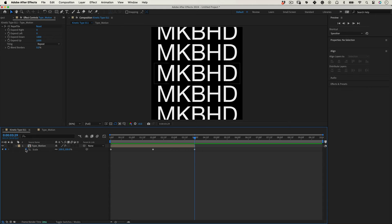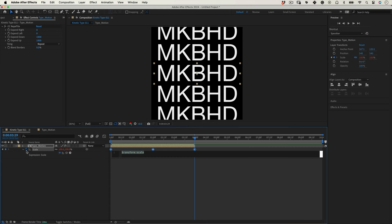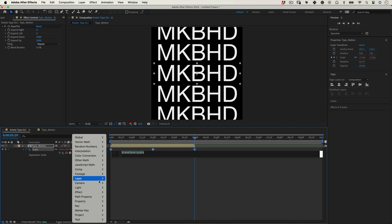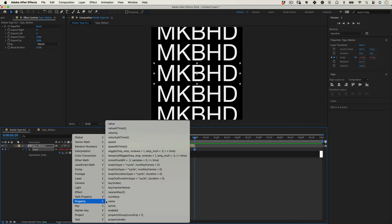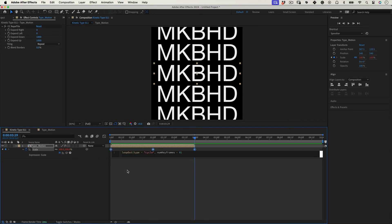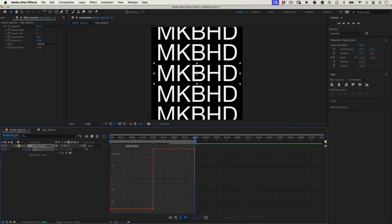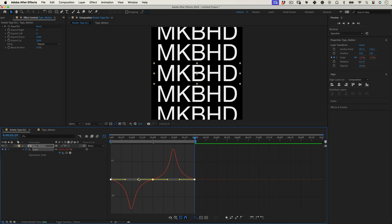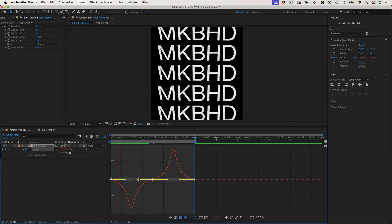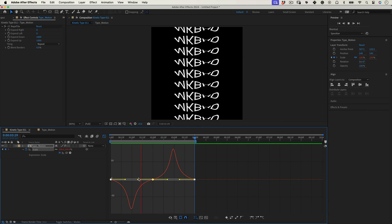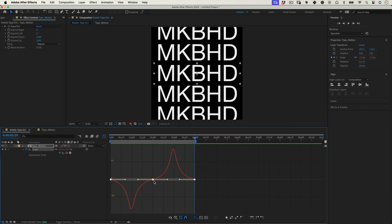And with that done let's alt-click over the scale stopwatch to open the expression editor. Let's use the expression library and go to Property and select Loop Out Type. So this way our scale animation will loop forever, but we also need to do a quick adjust to the animation curves.